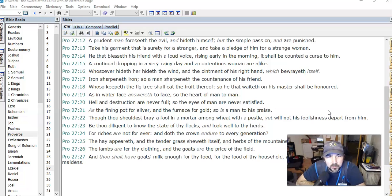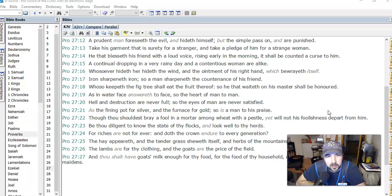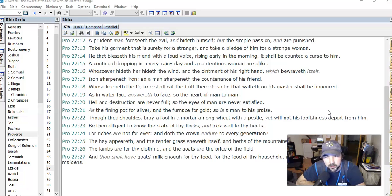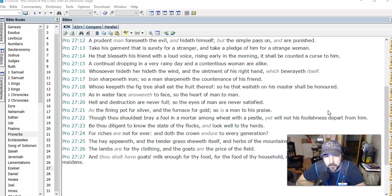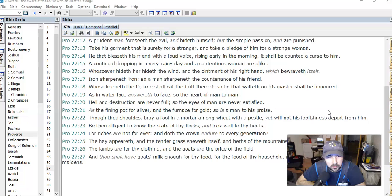A continual dropping in a very rainy day and a contentious woman are alike, not a good thing. Whosoever hideth her hideth the wind, and the ointment of his right hand which betrayeth itself. Not sure what that means. Iron sharpeneth iron, so a man sharpeneth the countenance of his friend. That's pretty simple.